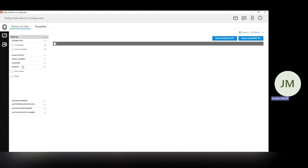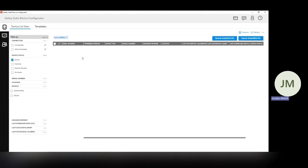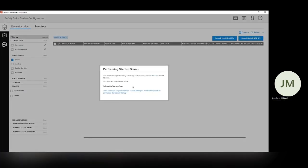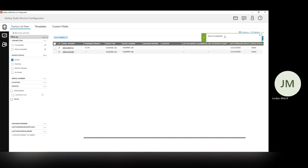And it's going to take us straight to this device list. Now, if you have something already connected, it's going to run this startup scan. And it goes pretty quick, scan's complete.